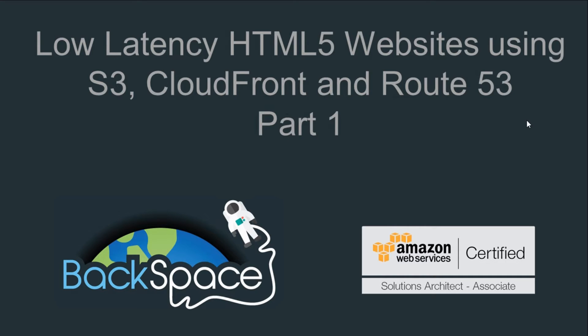Then we're also going to look at fronting our S3 bucket with CloudFront to deliver very low latency service for our end users, and we're also going to look at using Amazon Route 53 to purchase a domain name and to use Amazon Route 53 for delivering traffic to CloudFront and S3.